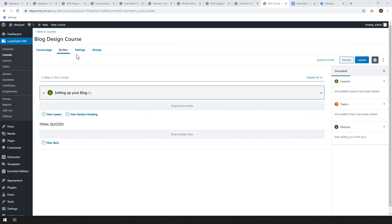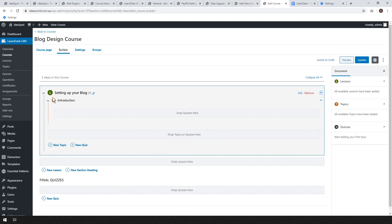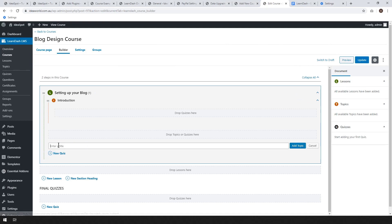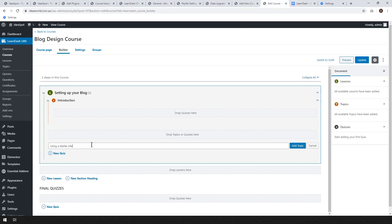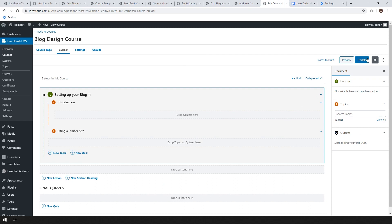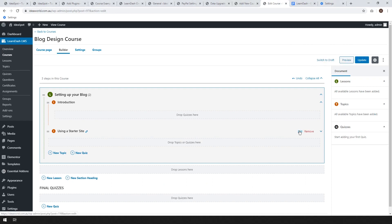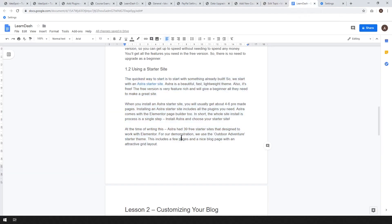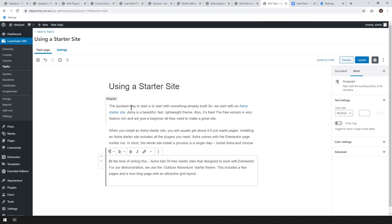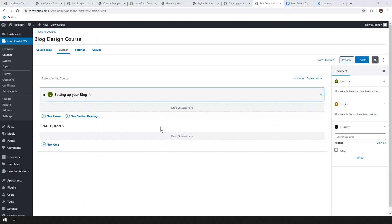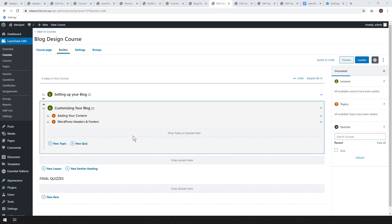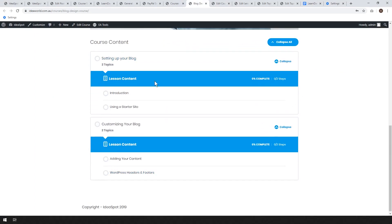Let's add more topics to our lessons. Back in the course builder, expand the lesson, add a new topic: 1.2 Using a Starter Site. Add the topic, click Update, then edit the topic, paste in the content, and hit Update. Back on the course page we can now see two topics. I'll add one more lesson and two more topics following the same steps — skipping ahead — and now on the course page we can see all four topics across the two lessons.